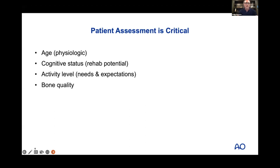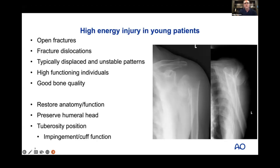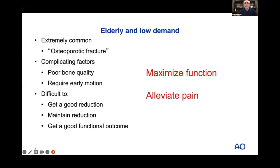It may be one thing to get a reduction; the question is can you maintain it with the bone quality you have. For high-energy injuries in young patients — open fractures, fracture-dislocations — these are typically displaced, unstable patterns in high-functioning individuals with good bone quality. My goal is to restore anatomy and function, preserve the humeral head, and really focus on tuberosity position because that's important for outcome.